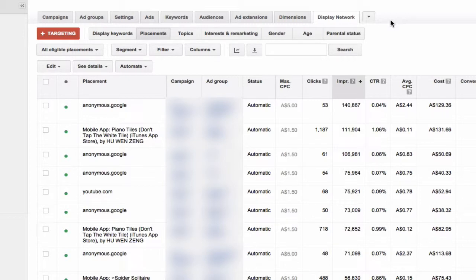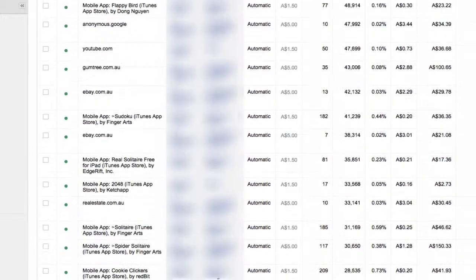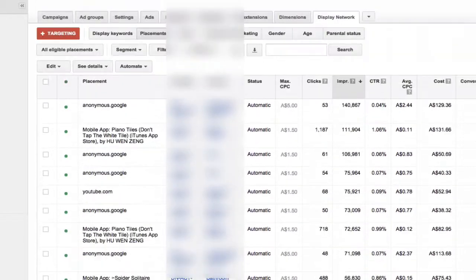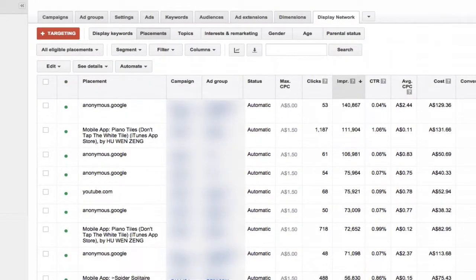As you can see, you've got everything under the sun. What you want to do is filter to gather only the mobile apps.